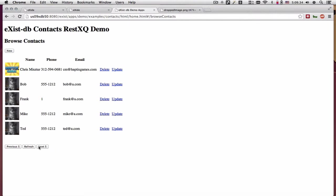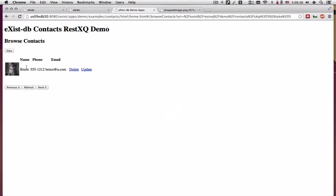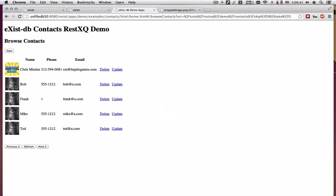So if I go to next 5, there's one more, I have a total of 6 contacts inside of my database.